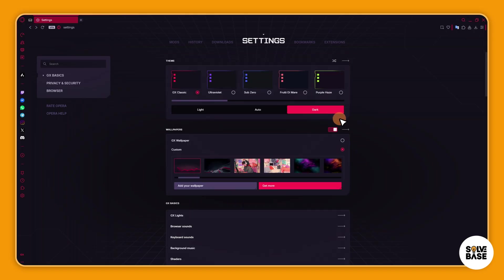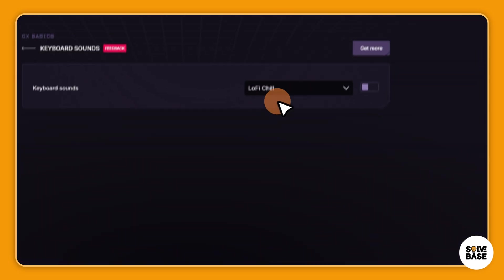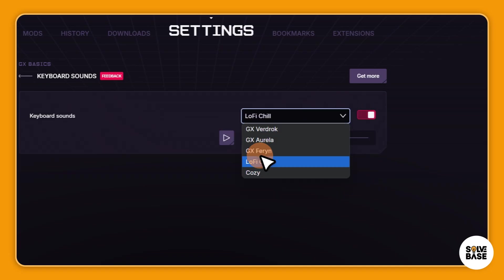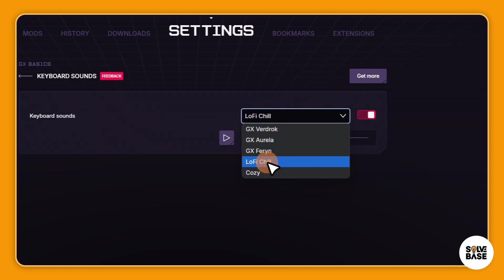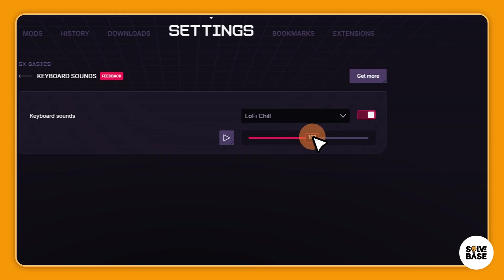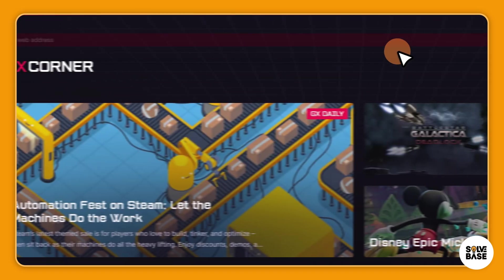So that's how to customize the browser sounds or background music. And if you go inside the keyboard sounds you can also do that same thing. So you can choose between these keyboard sounds. I like the Lo-fi Chill and you can take a listen to it as well and increase or decrease the sounds and a lot more.